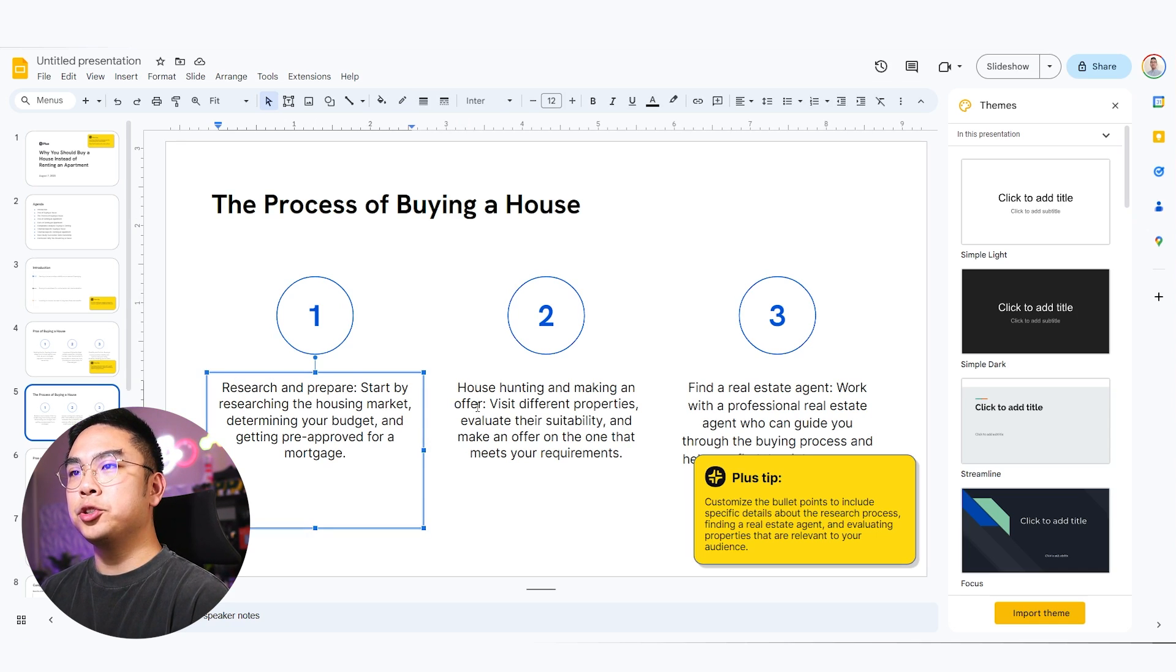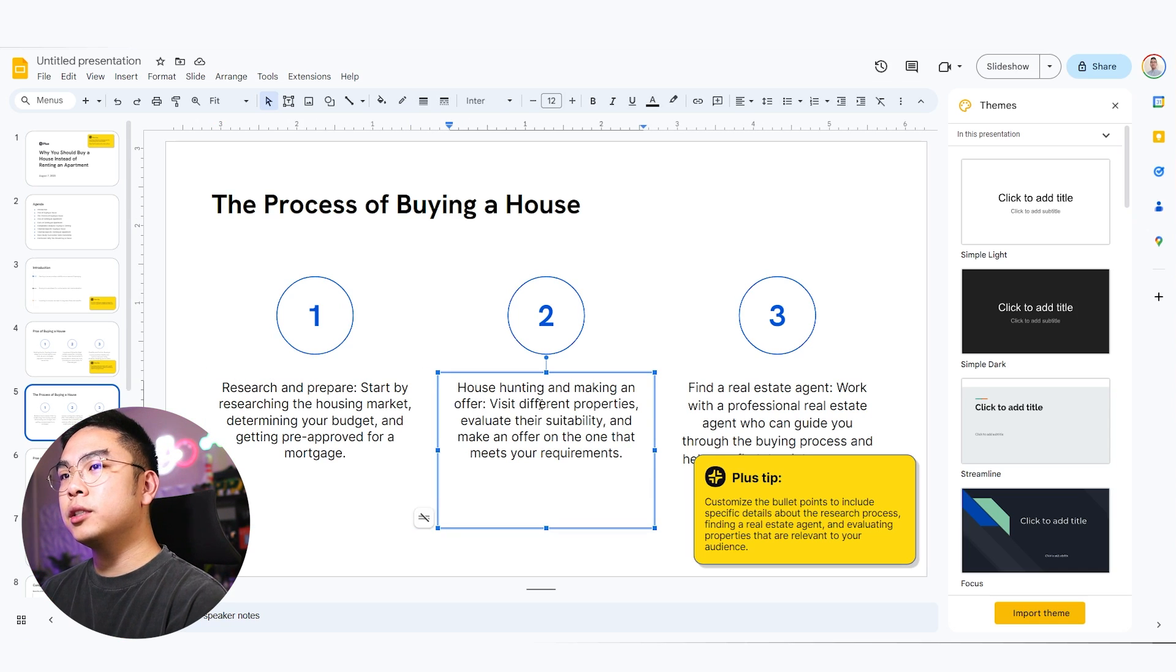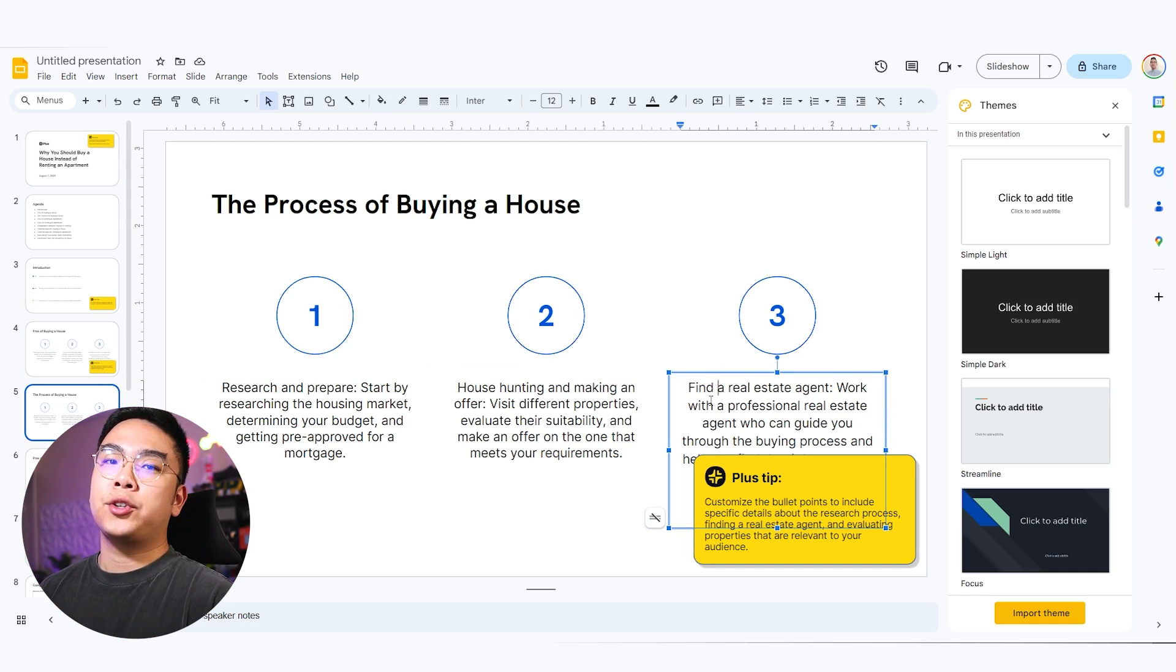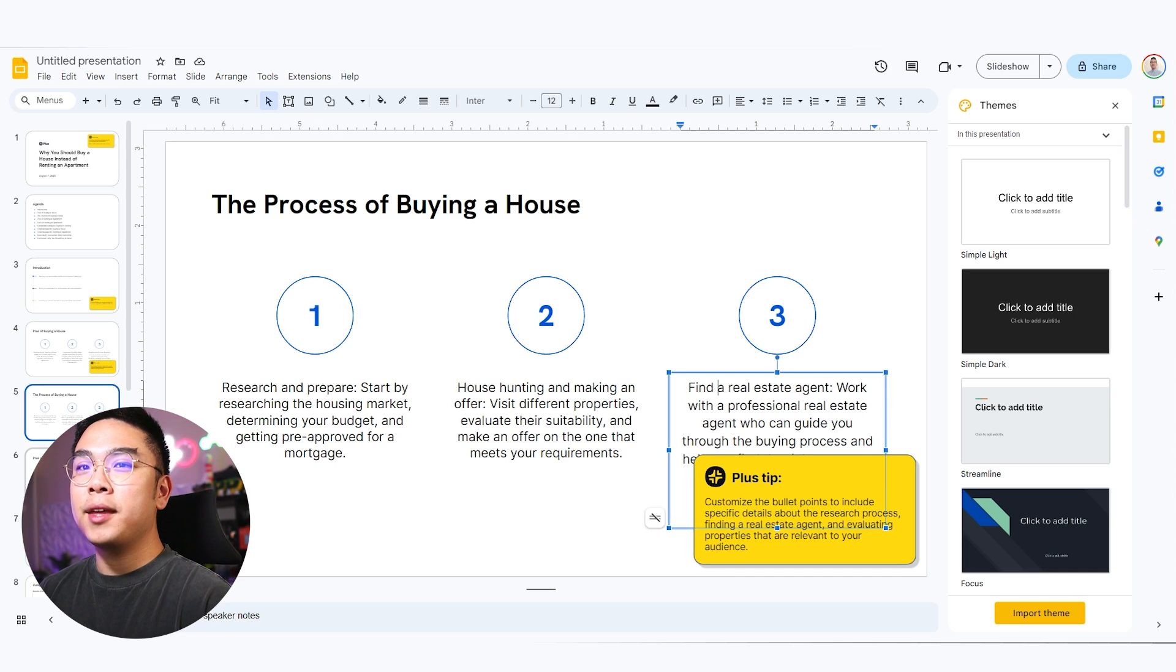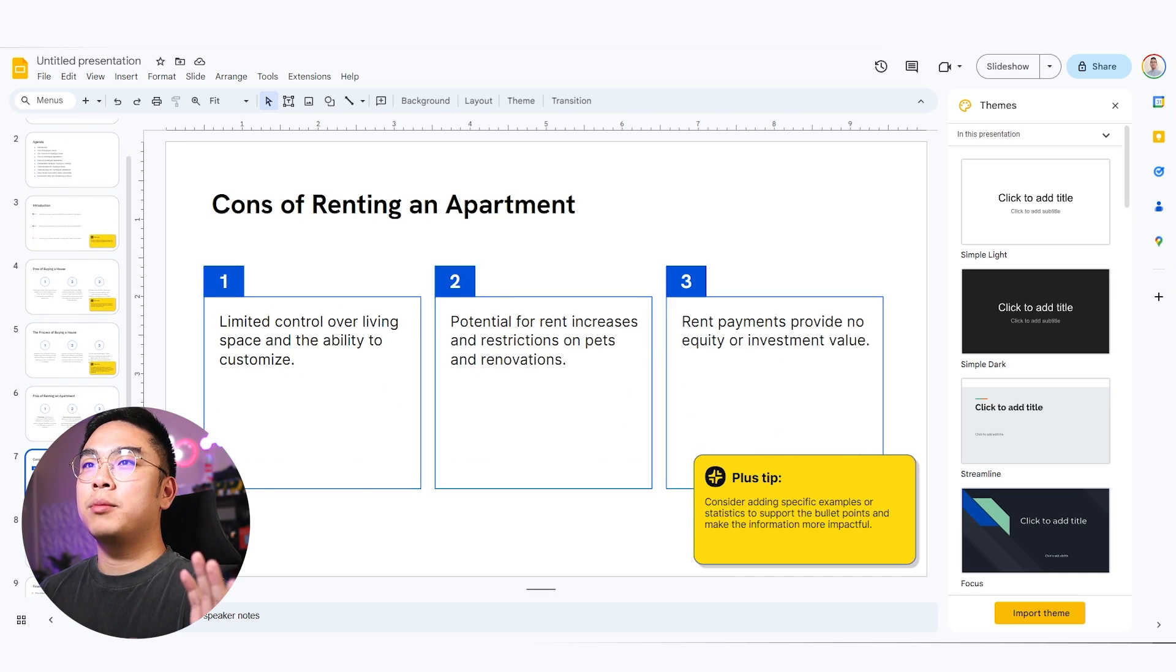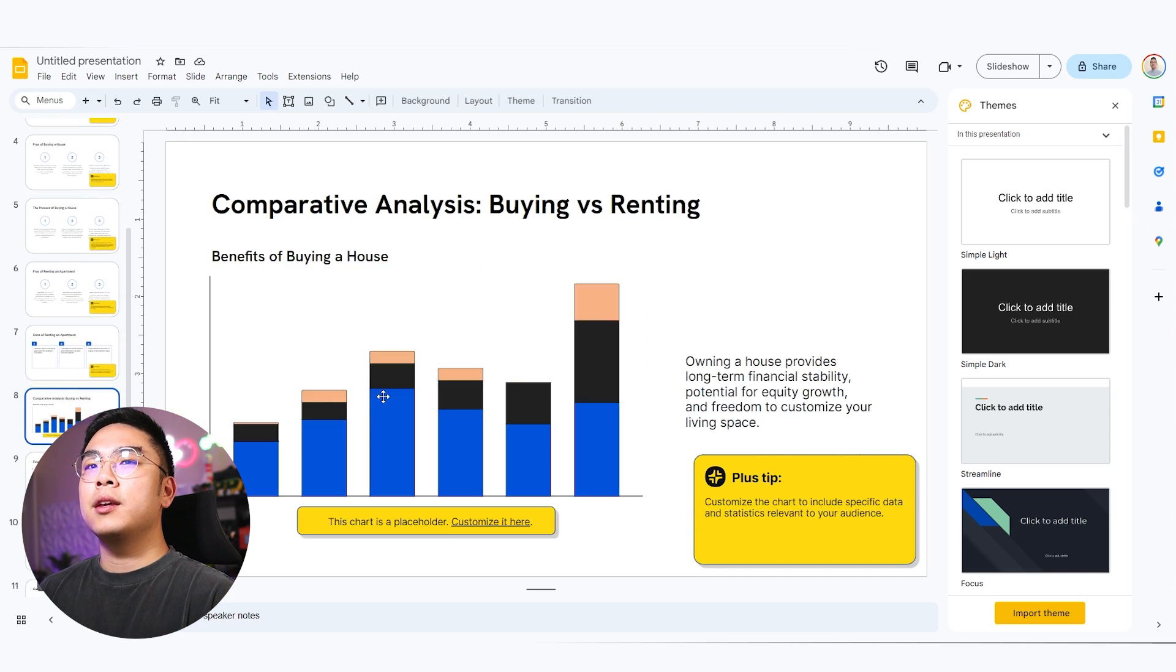So you can see here, like research and prepare, house hunting and making an offer, finding a real estate agent. It's great. It gives me everything that I want. Pros of renting an apartment, cons of renting an apartment.